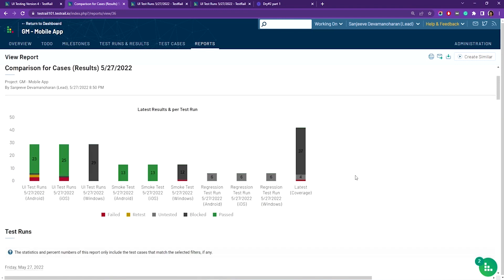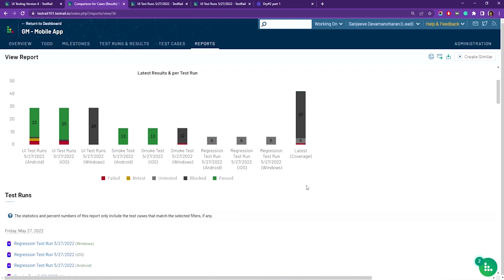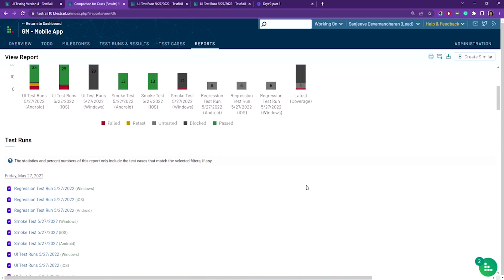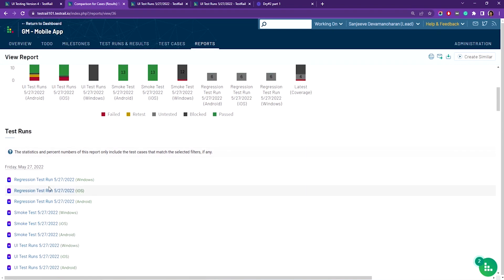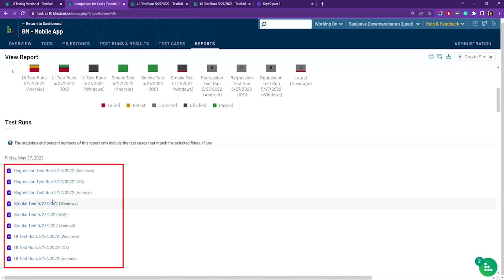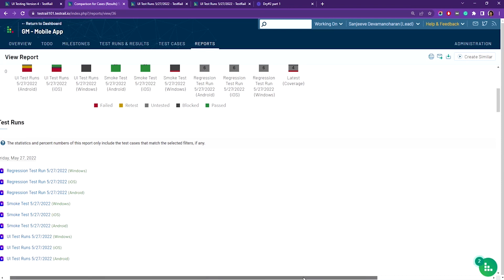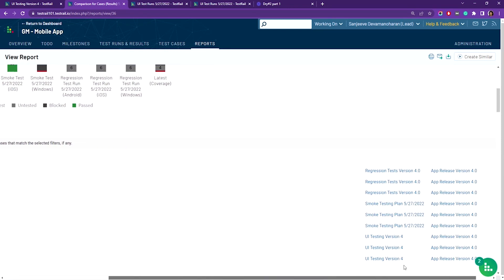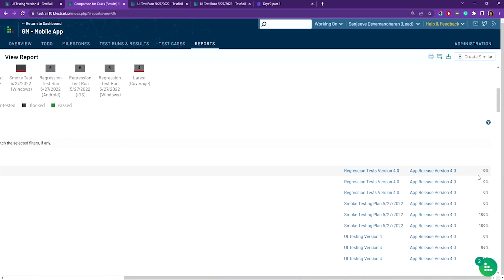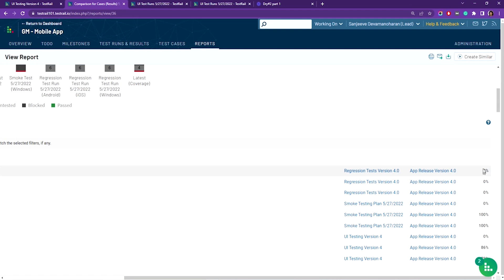As you scroll down, you'll see all the test runs referenced in the report here. The percentages over on the right indicate the percentage of passing tests within that specific test run, which can indicate a major issue, for example zero percent here, that might need developers' attention.